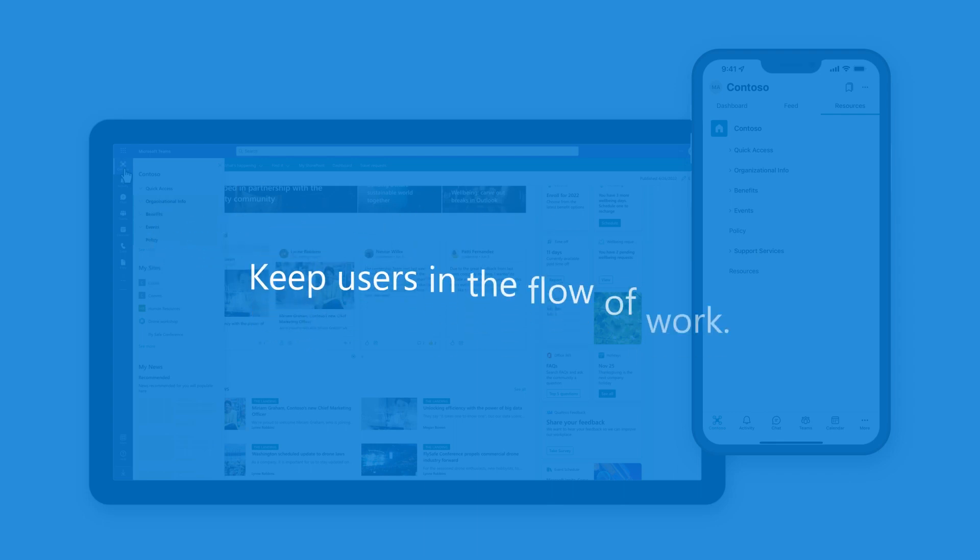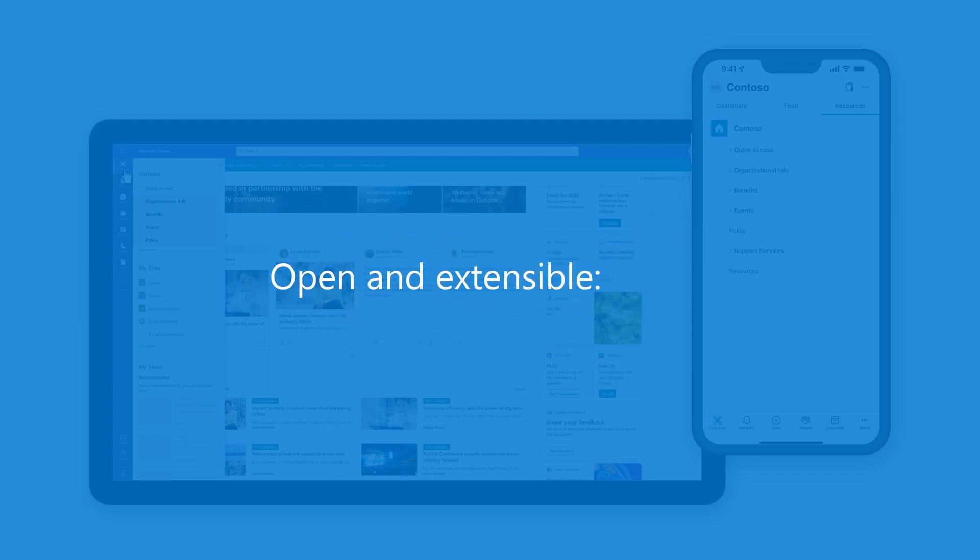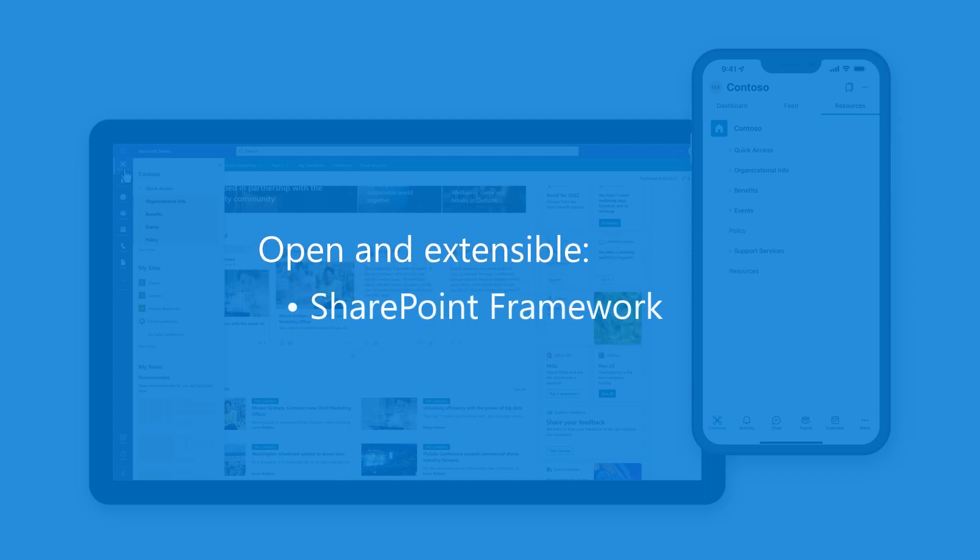Your customers' employees can quickly access them where they're already doing their work. Extending Viva Connections can be easy because it's an open and extensible platform based on the SharePoint framework.